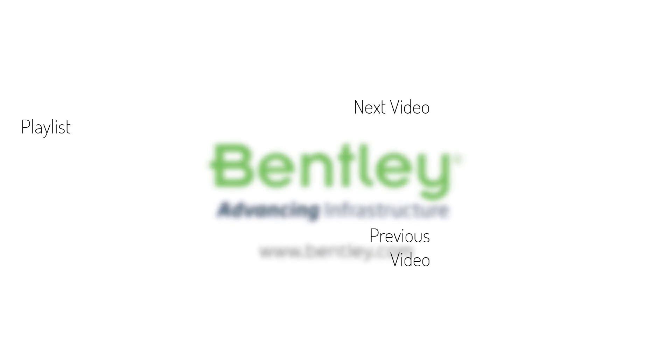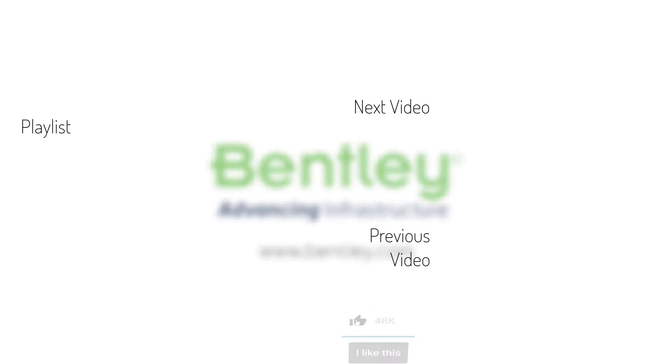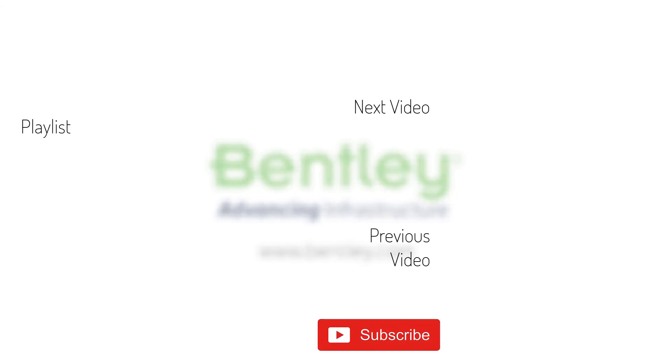If you found this video helpful, please give it a like. If you want to see more such series, consider subscribing to our channel. Thank you and see you next time.